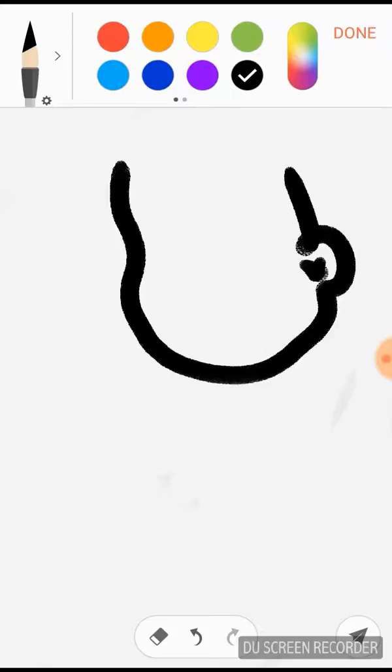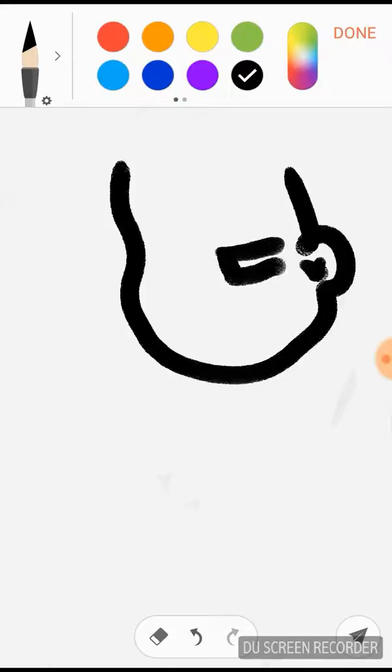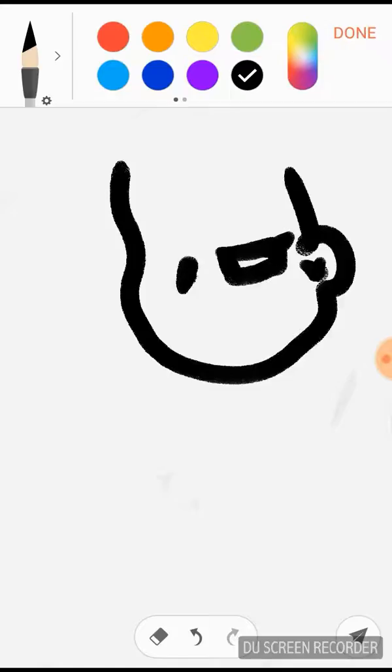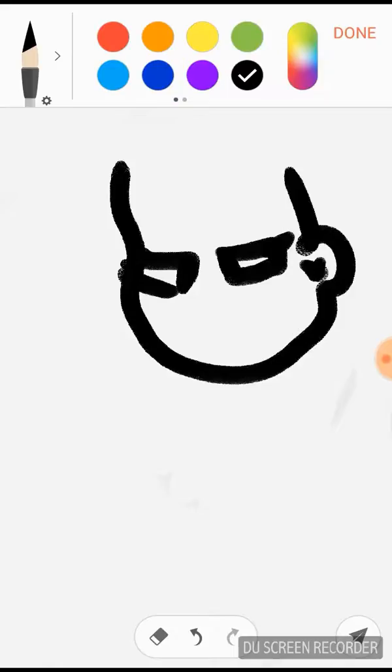Next, for the eyes I'm just going to draw them closed. And then for the eyebrows you're going to have two lines pointing inward.